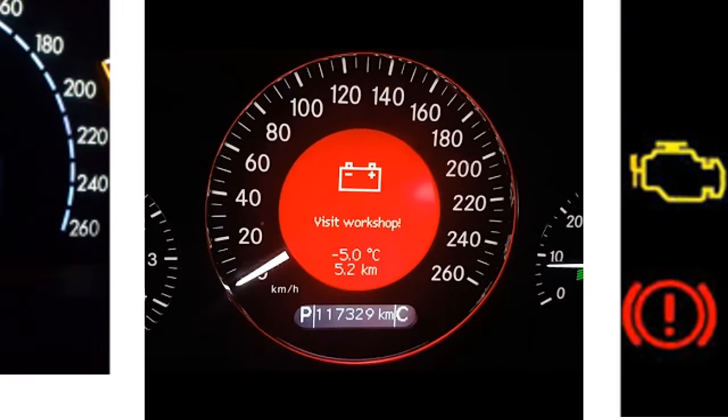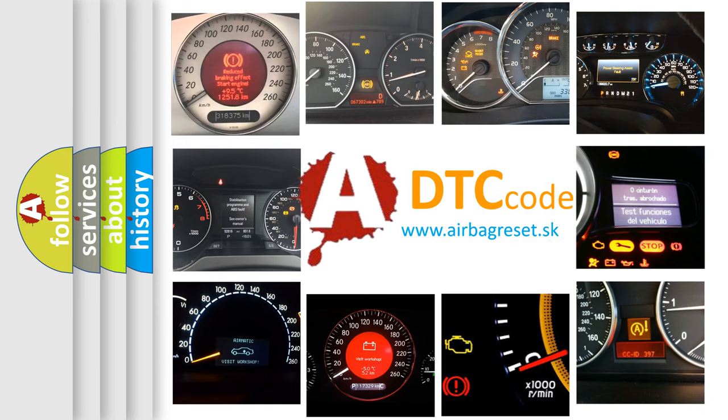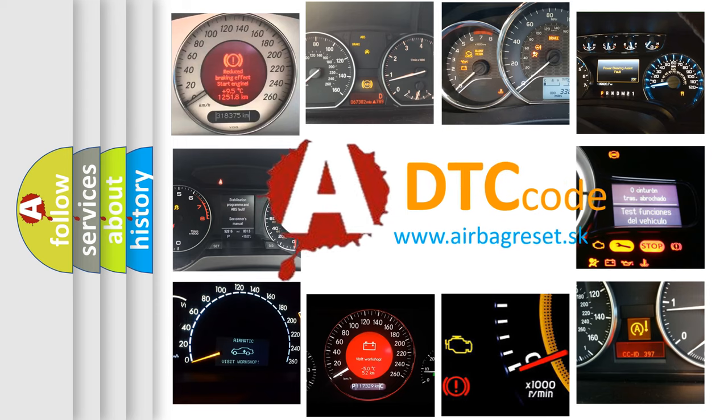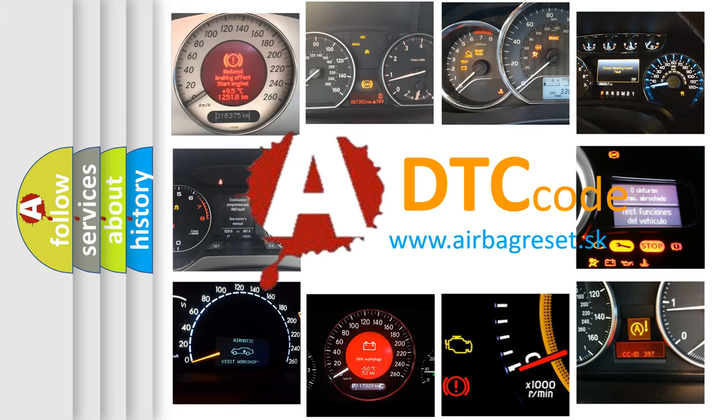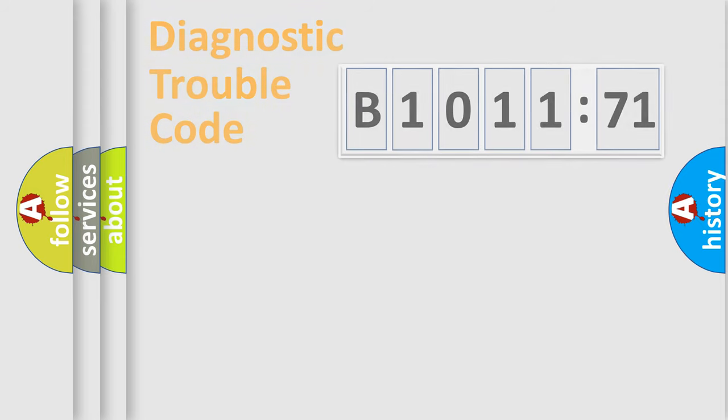How is the error code interpreted by the vehicle? What does B1011:71 mean, or how to correct this fault? Today we will find answers to these questions together.